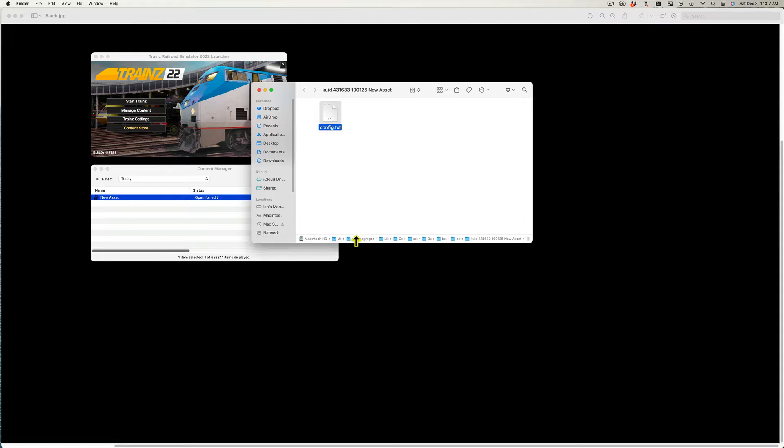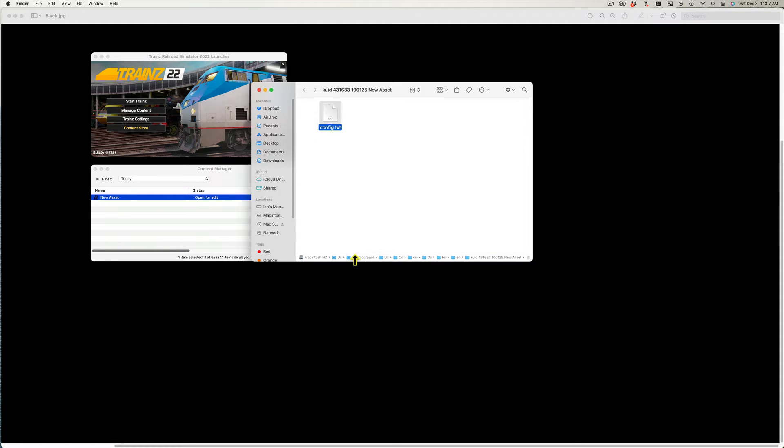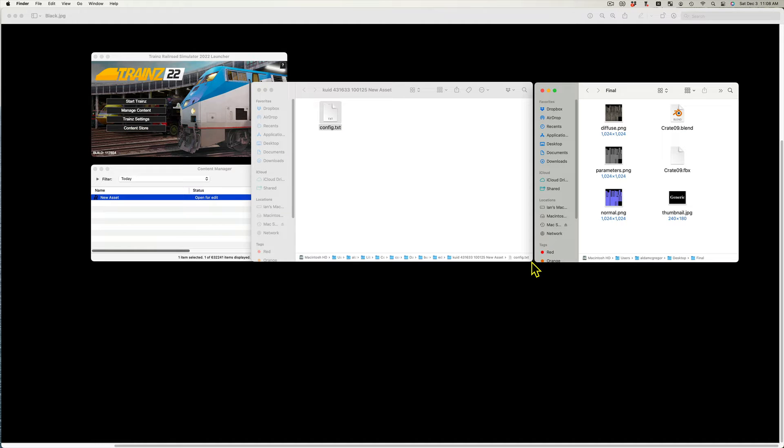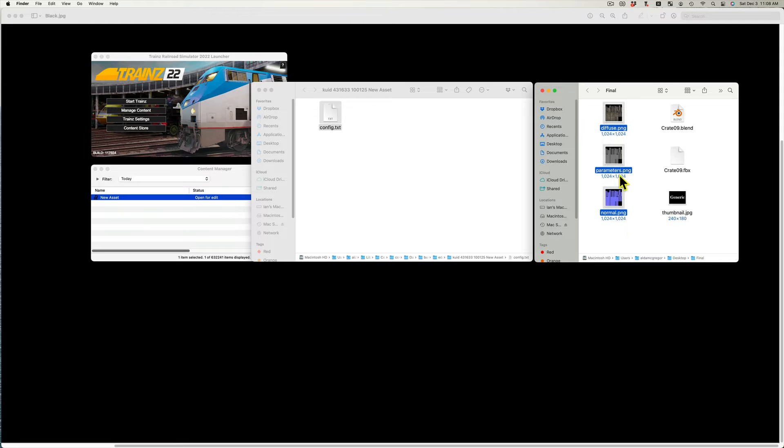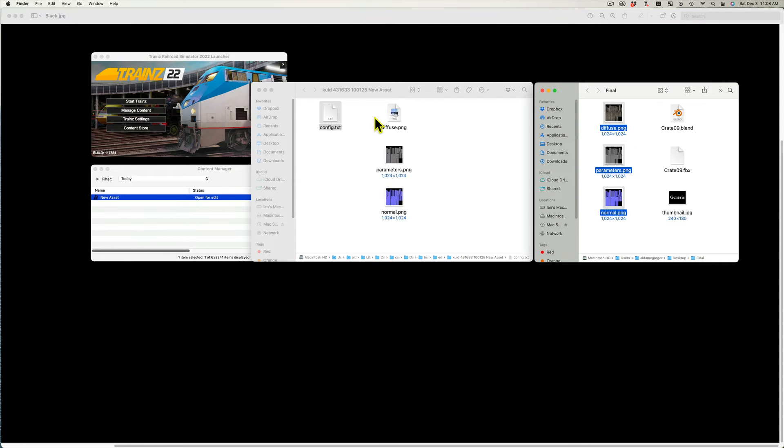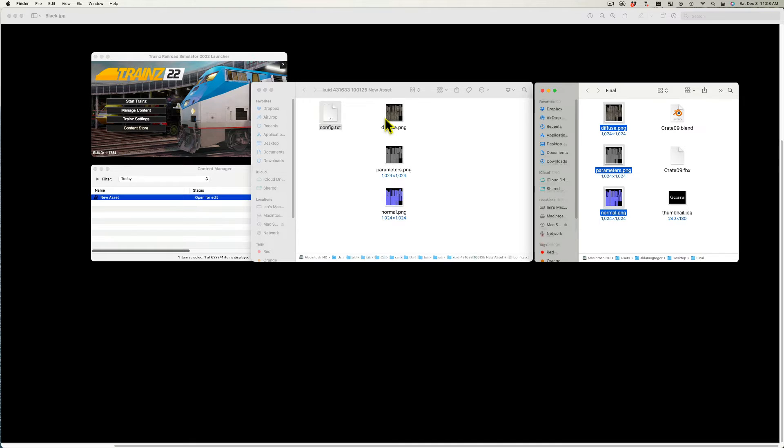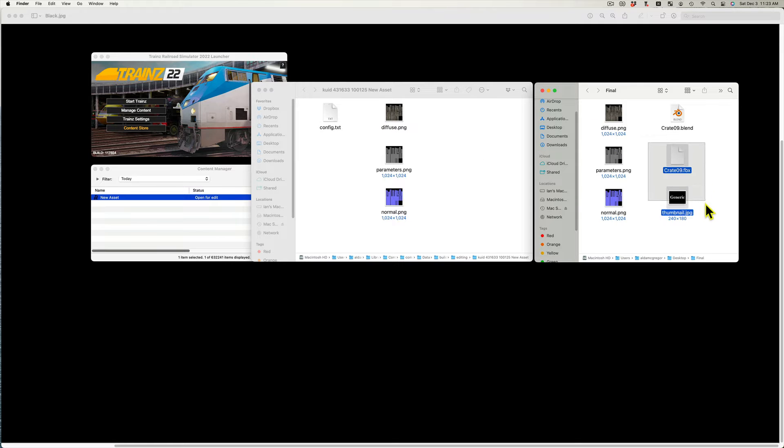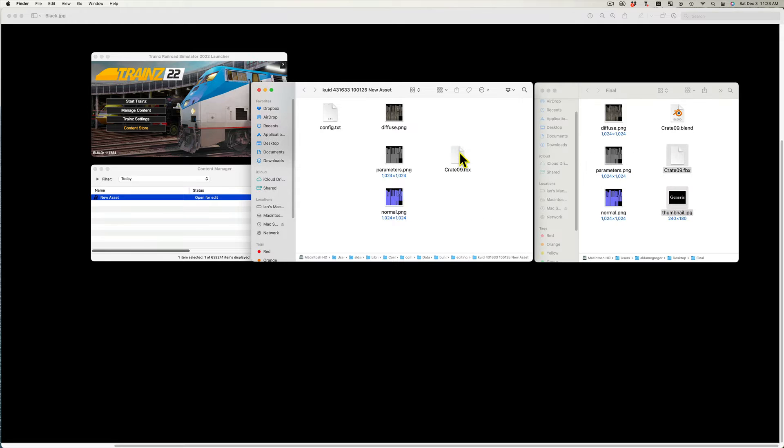You will see the config.txt file that Trains has created in the folder. Copy your texture files into the folder: Diffuse.png, Parameters.png, and Normal.png. Copy the Crate09.fbx and the Thumbnail.jpg files into the folder.